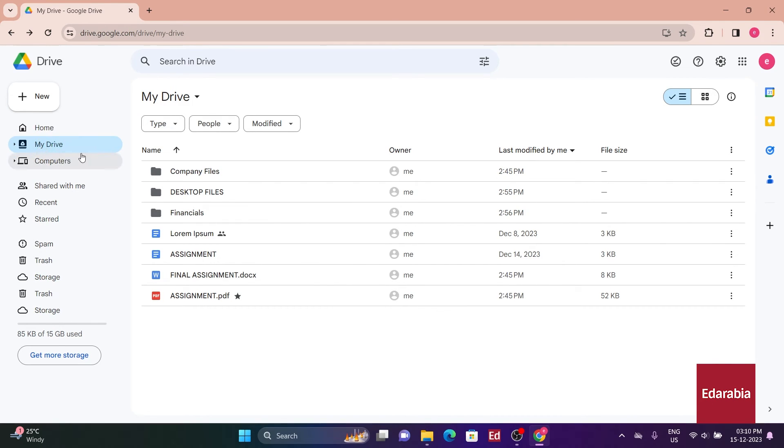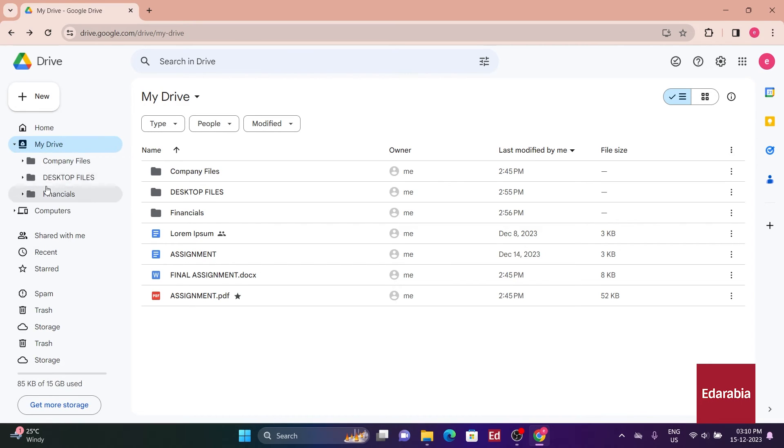In this view, I can see my primary root folder, or the main My Drive view, and beneath it, I can observe all the sub-folders I have.